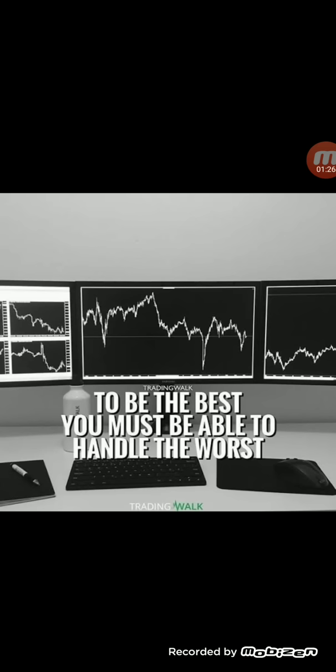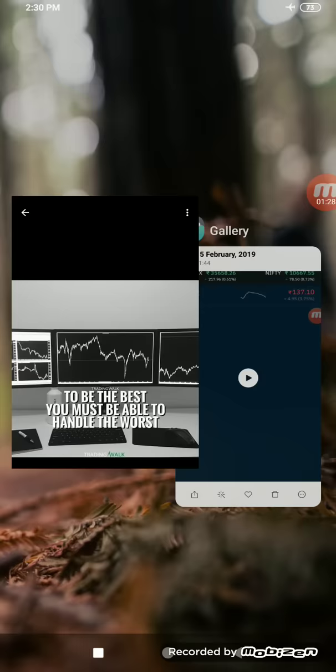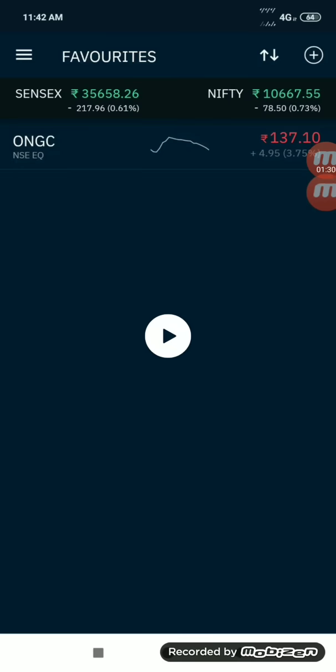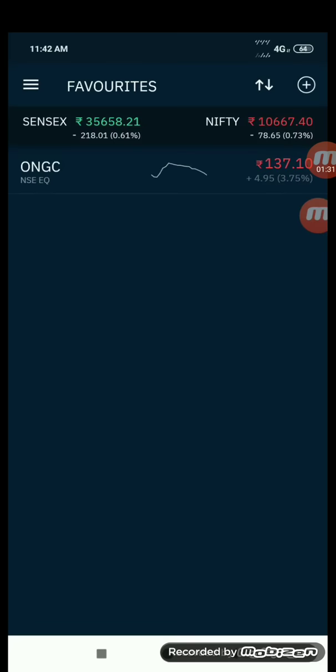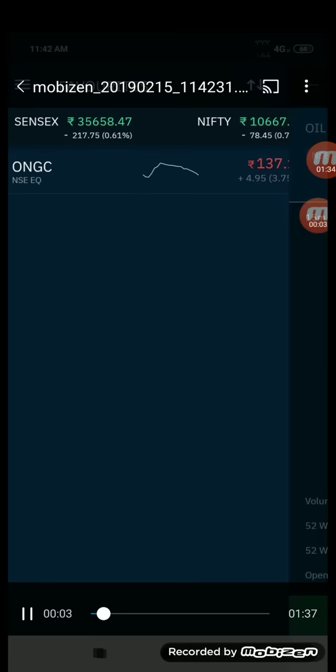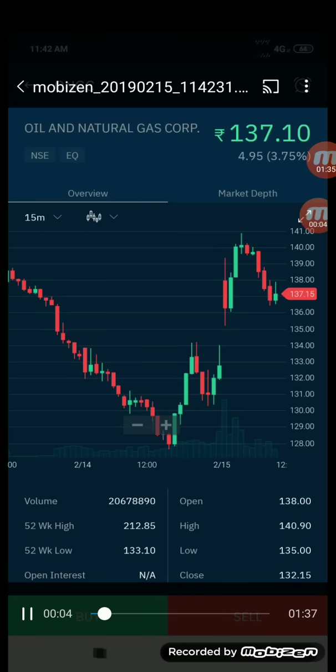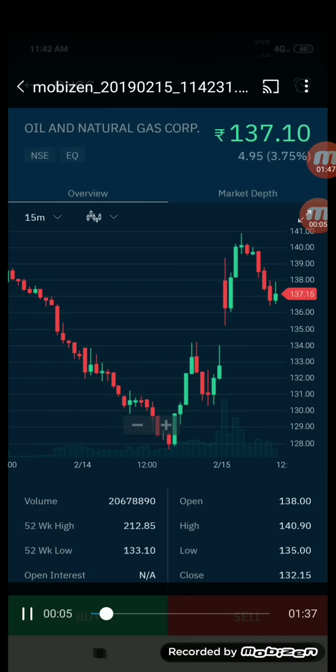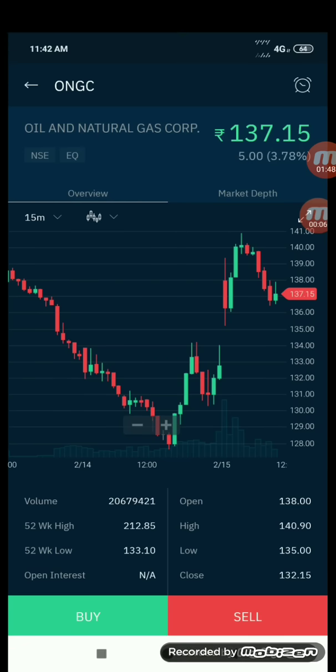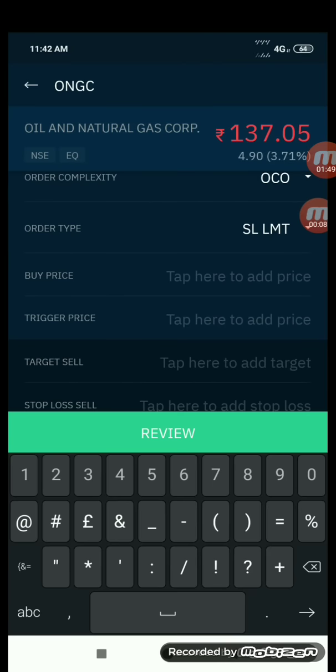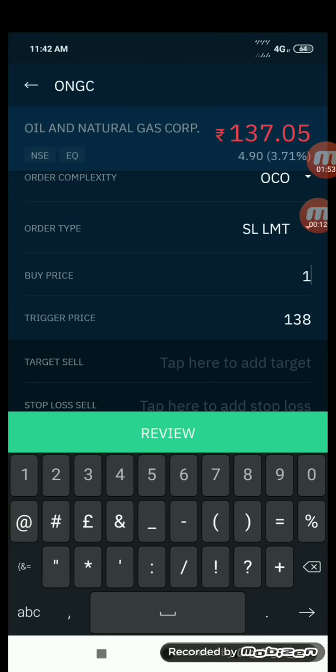Let us see today's live trading video. Today we traded with ONGC. We had very good movement in ONGC - there was good movement with ONGC, also the Nifty and also the Sensex was having very good movement. That is the reason we took up ONGC.